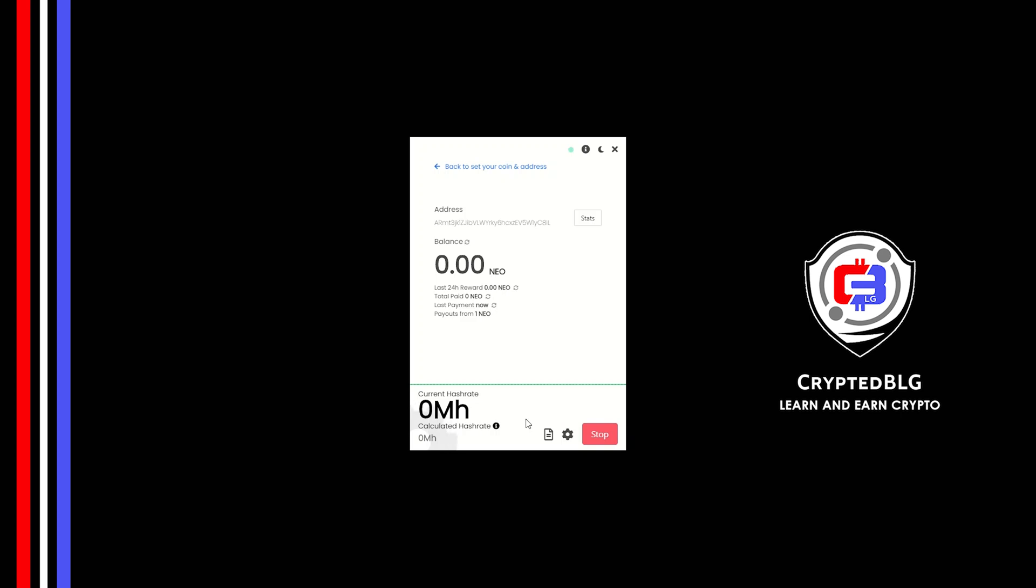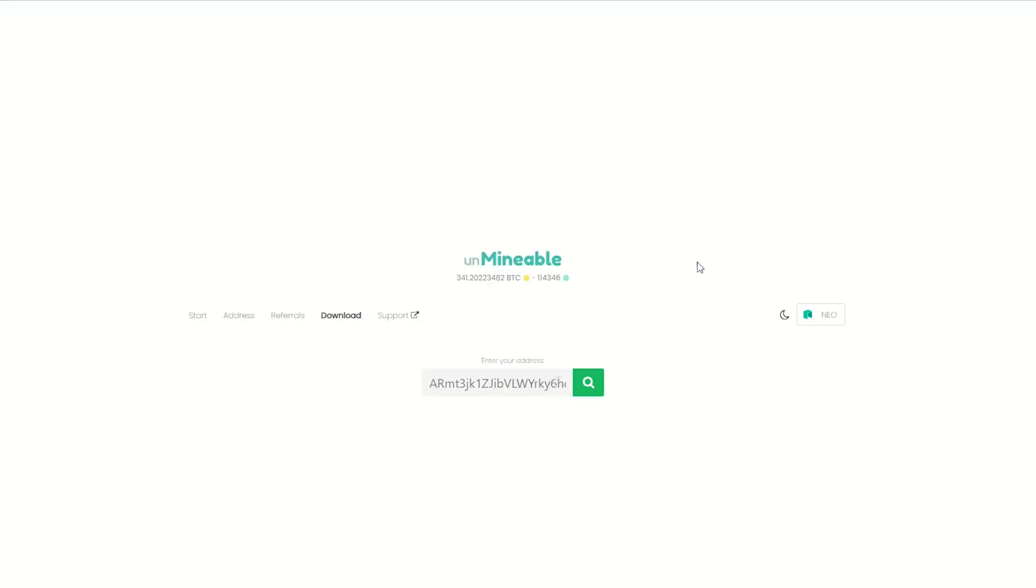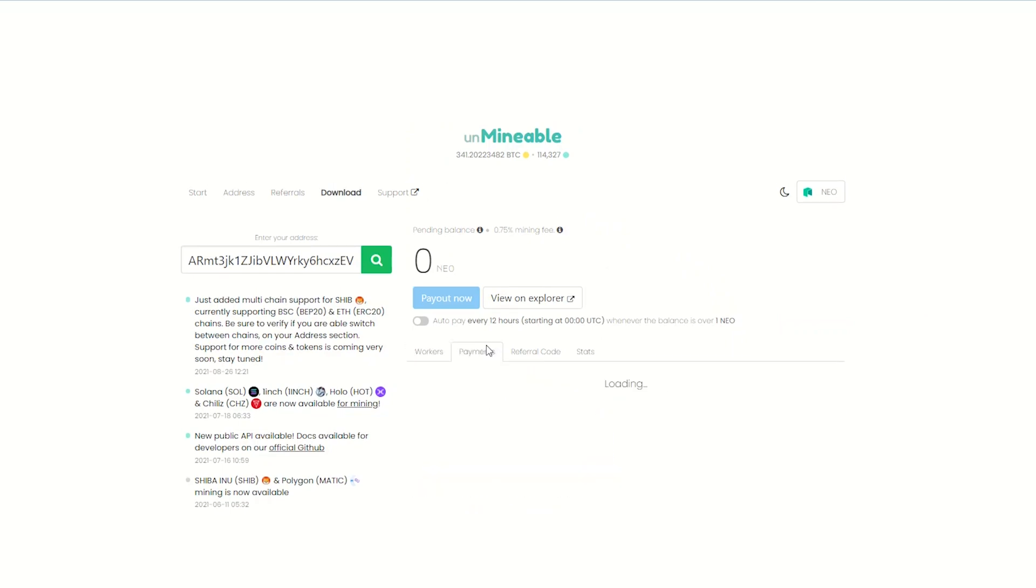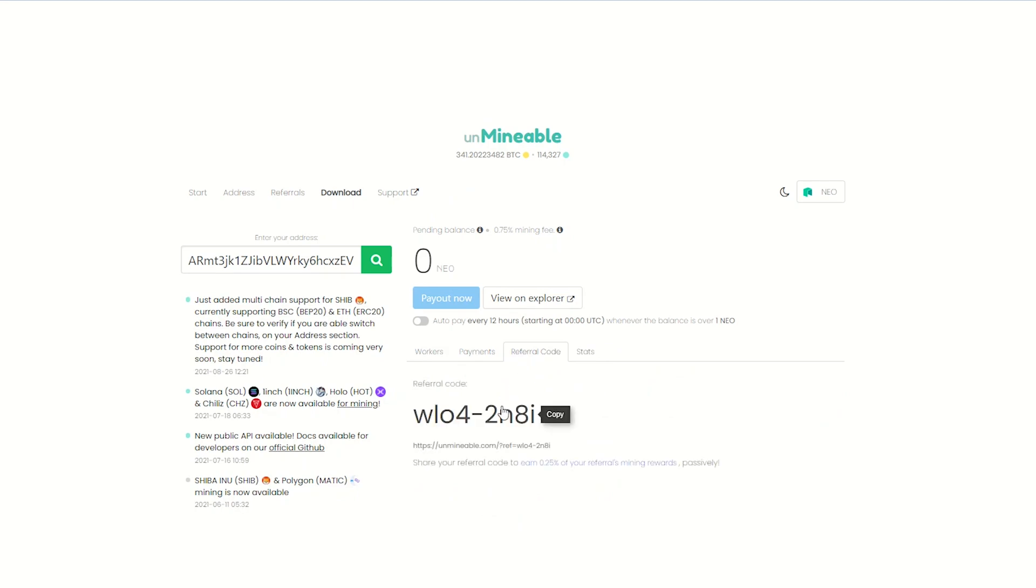Once you're mining, you can click on this stats button. This will open a dashboard where you can see your balance, payout, and you can also get your own referral code here. And your miner stats.